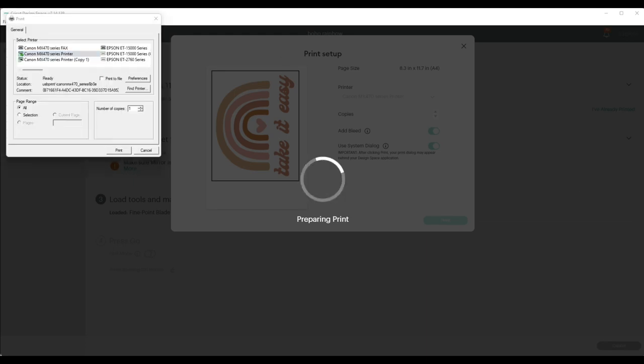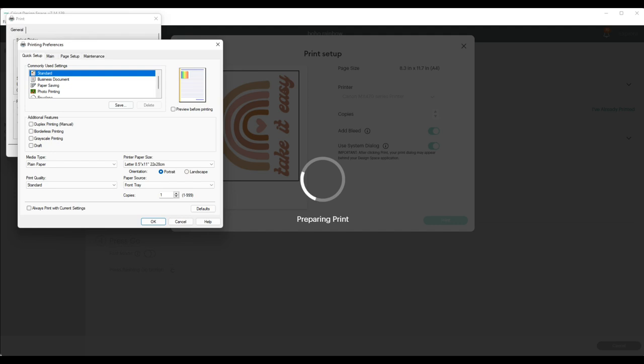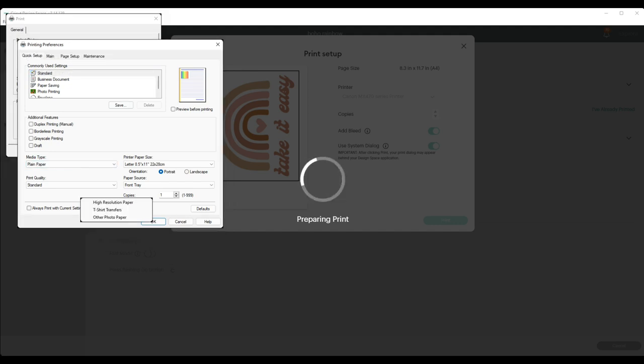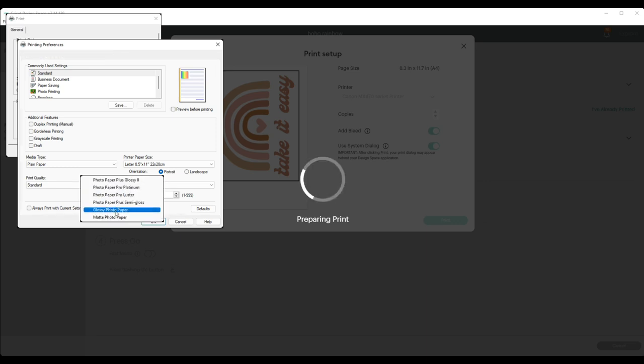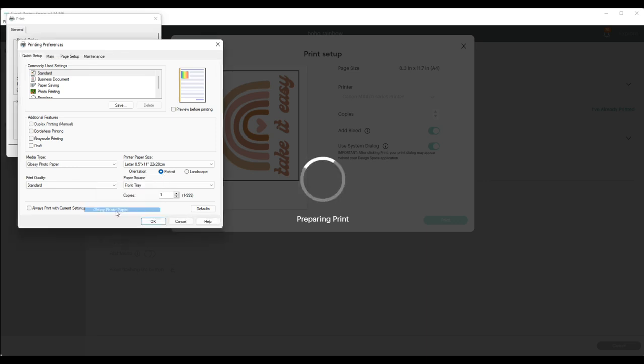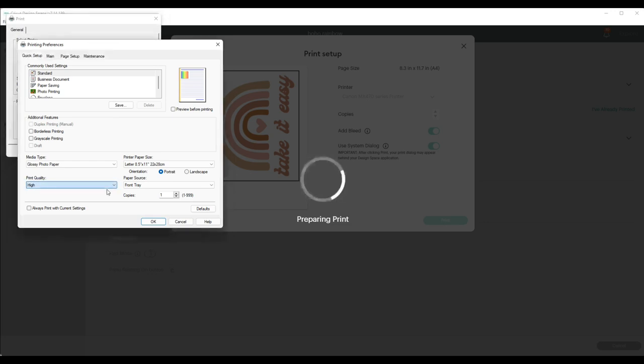Click on Preferences, and we'll be using photo paper. I'll be using the glossy photo paper for this, and I want the print quality to be high. And click OK.